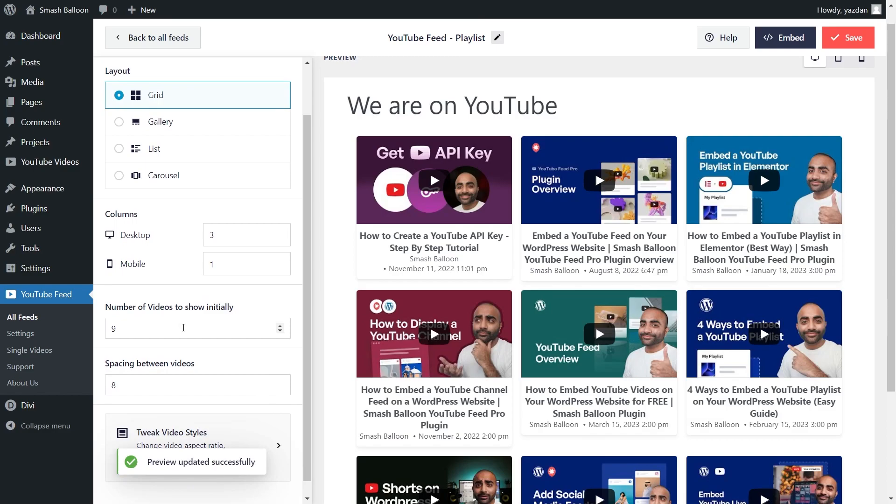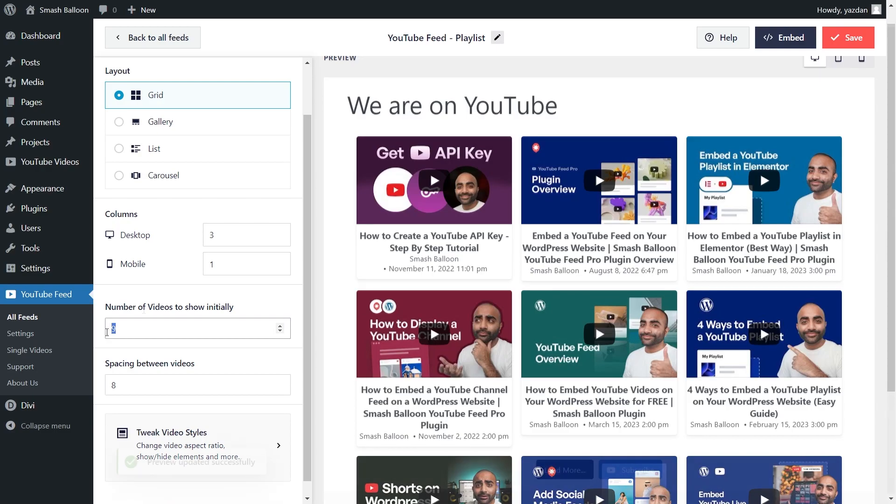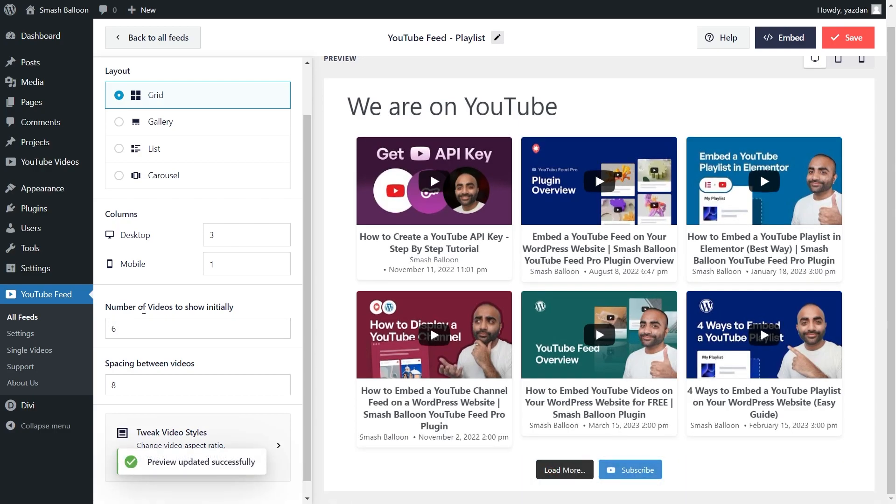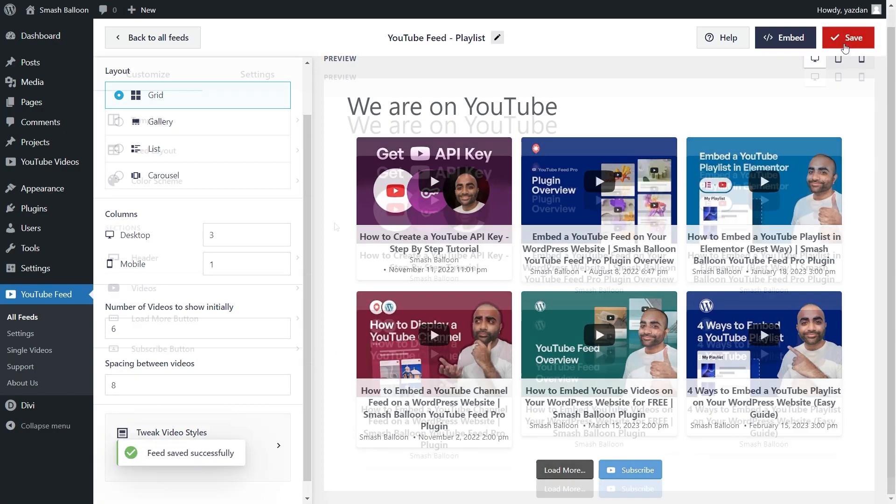And underneath that, you can also choose how many posts you want to show initially inside your feed. Currently, we're showing nine posts. If you want to change that, all you have to do is enter the number of posts you want to display. And once again, that change will be made inside the live preview. And once you're happy with the layout of your YouTube playlist feed, click on save on the top right corner.